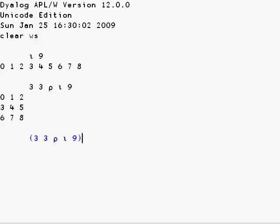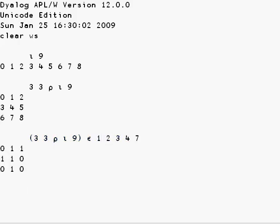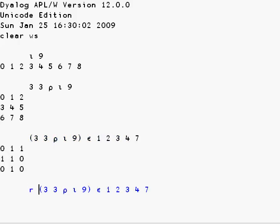Which of the items of the matrix are members of this vector? 1 for yes, 0 for no. And we'll call this Boolean matrix R.